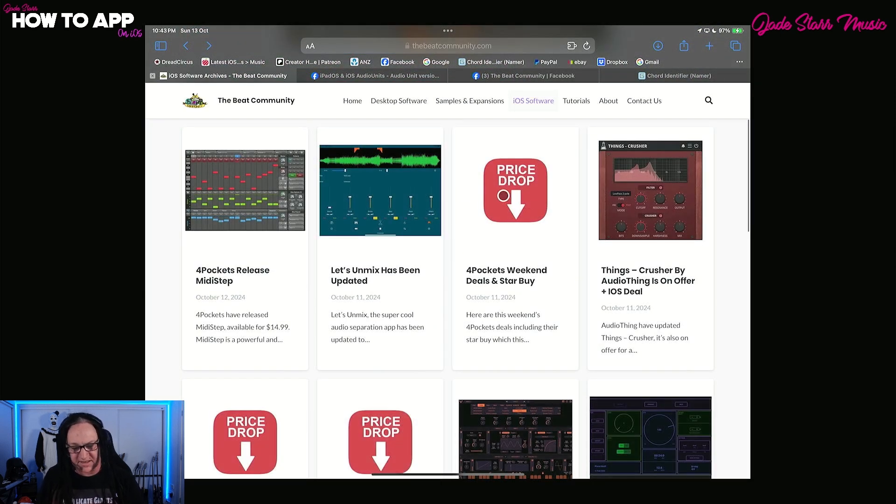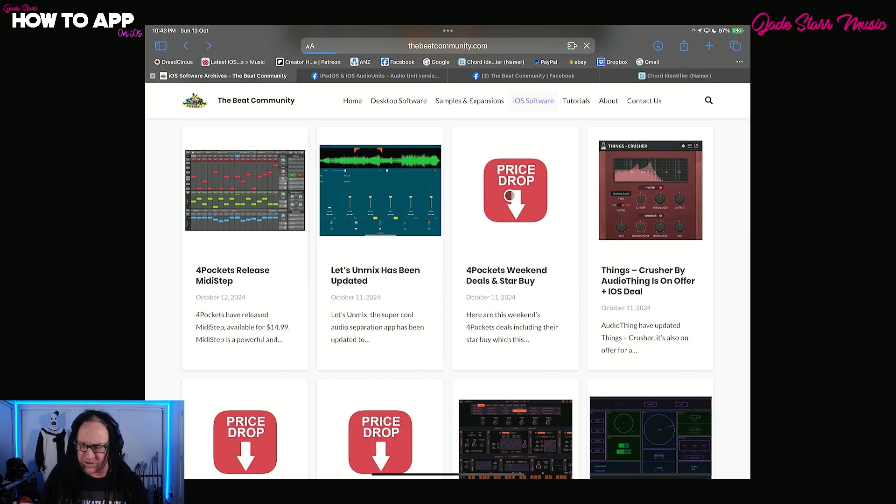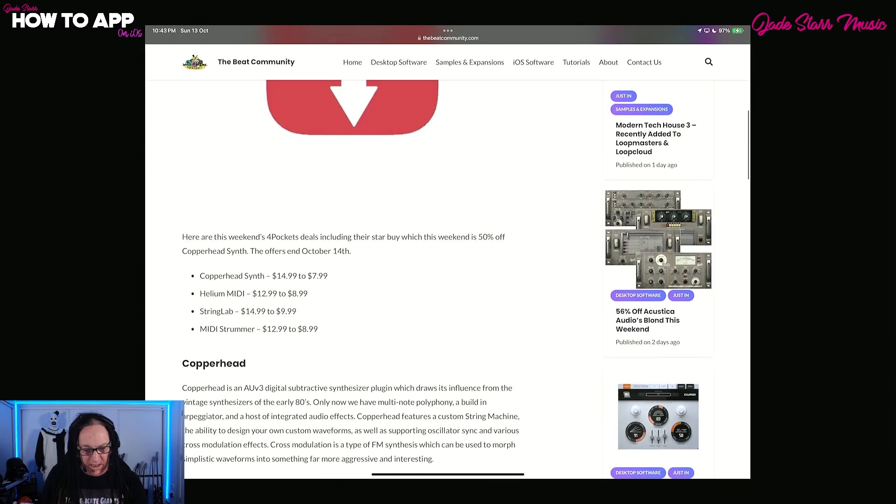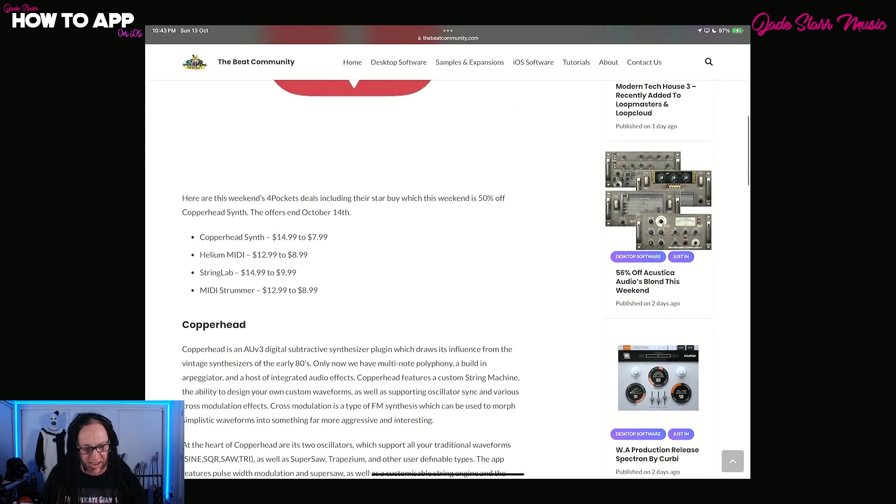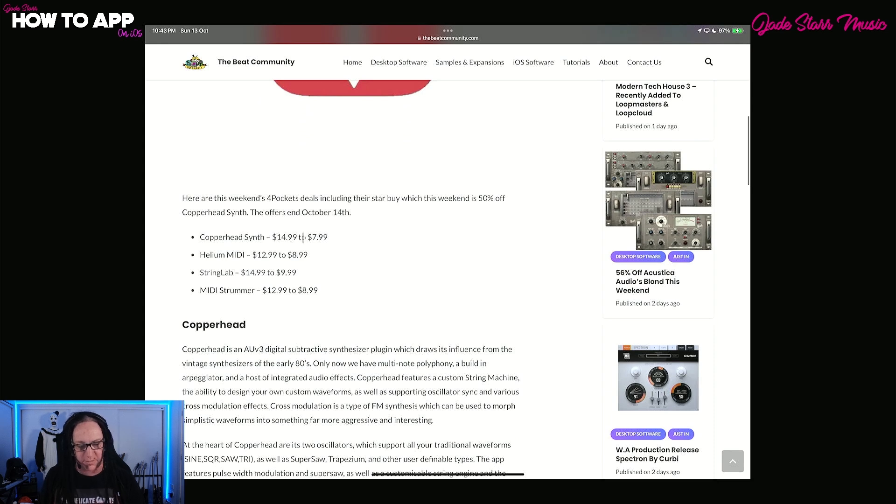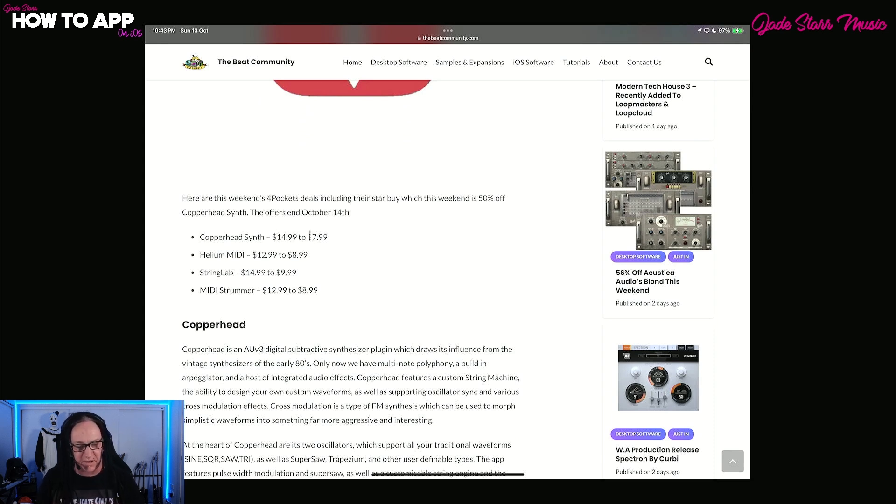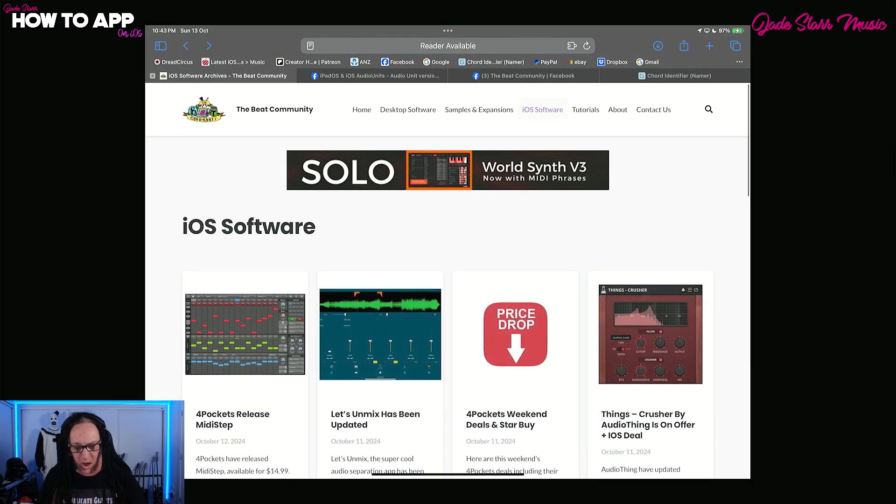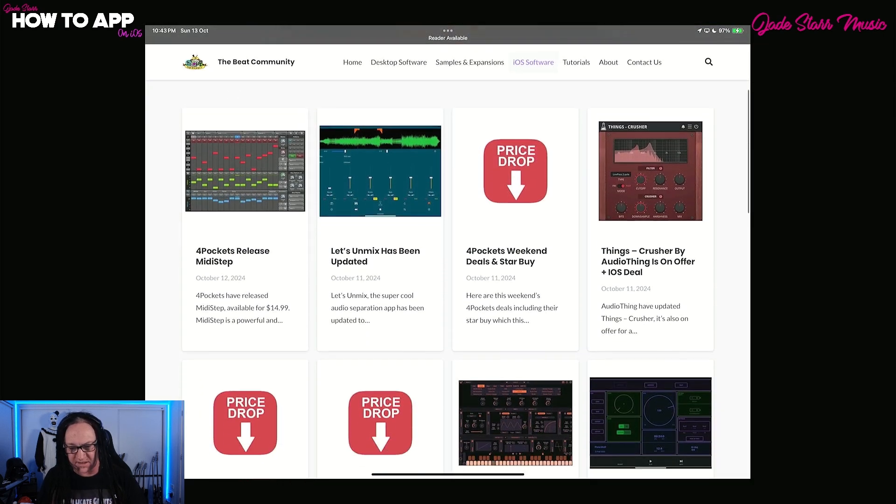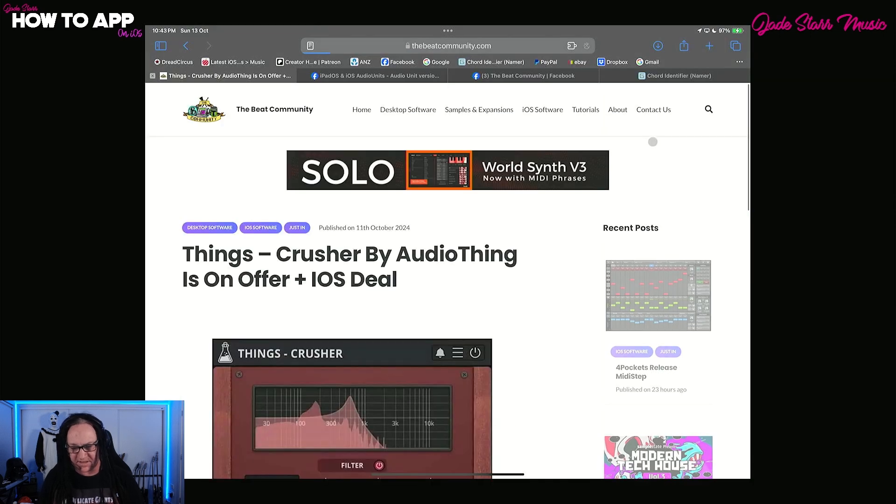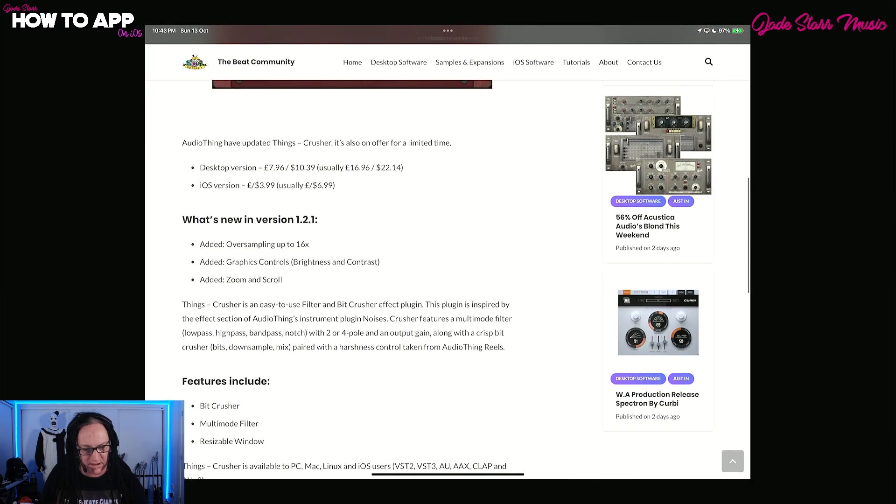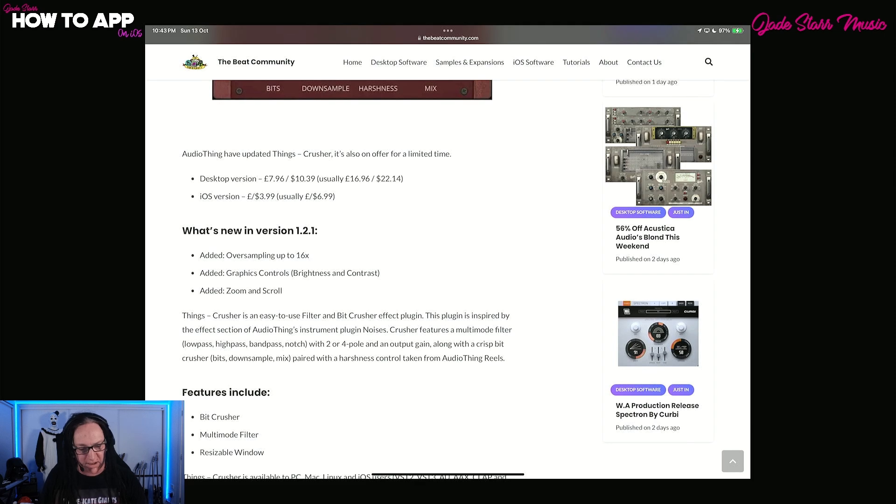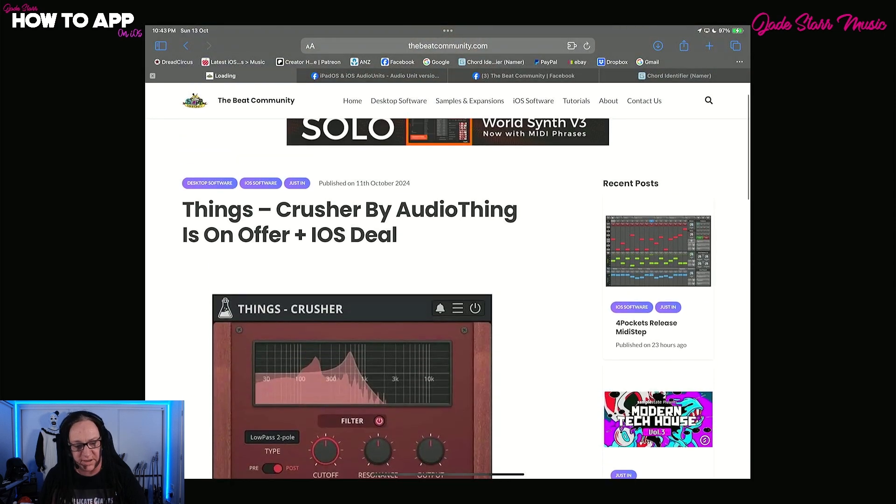Four Pockets have their sales and they've got a Starbuy. Which one is the Starbuy? Let's talk about that. So we've got Copperhead, Helium, Stringlab and MIDI Strummer. And Copperhead is the one this week. So each and every week, one of them is 50% off. You can see Copperhead is that one for this week. Things Crusher by Audio Thing is on offer. Let's have a look at this. So the desktop version's on sale as well as iOS 2. Lovely.